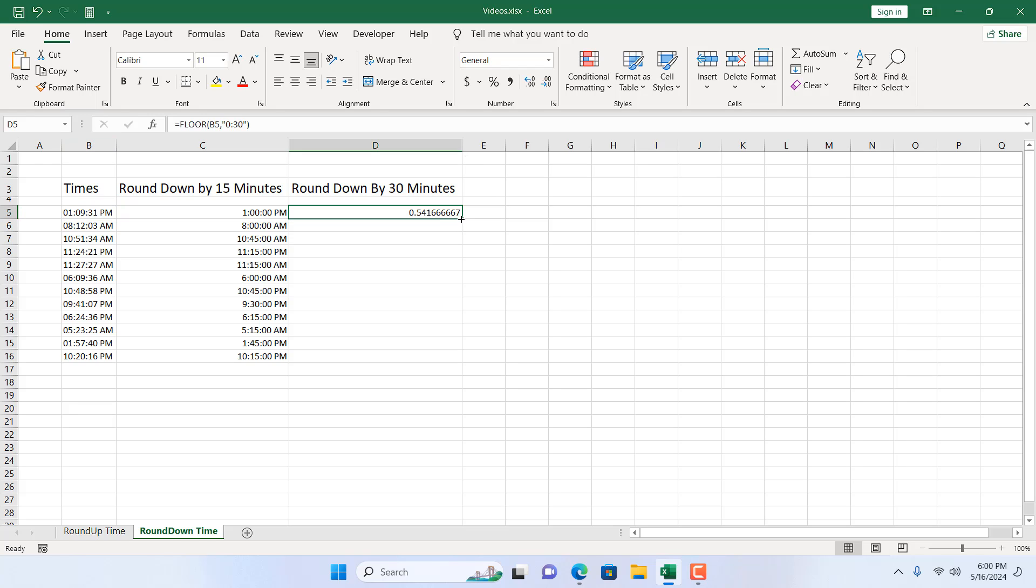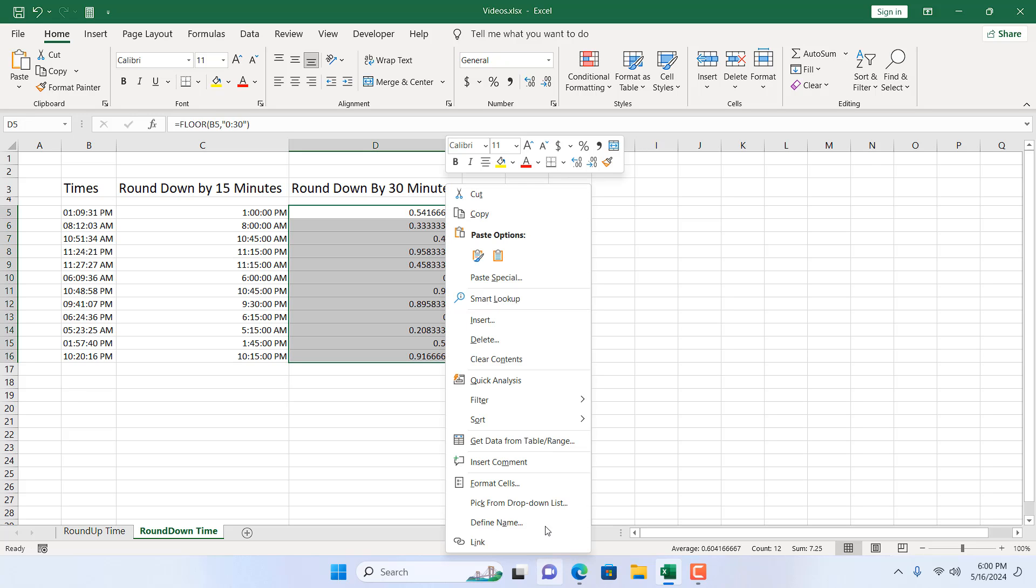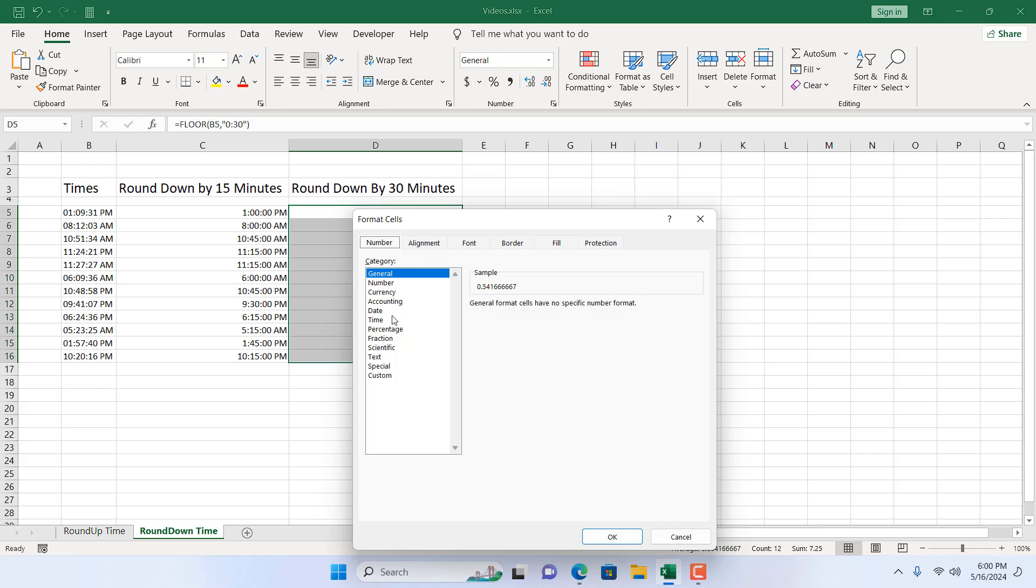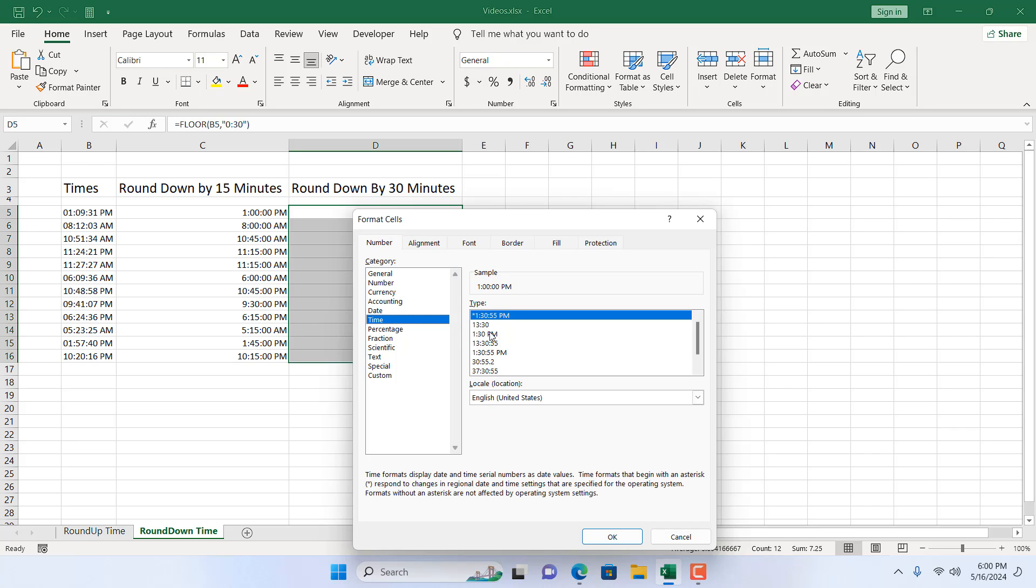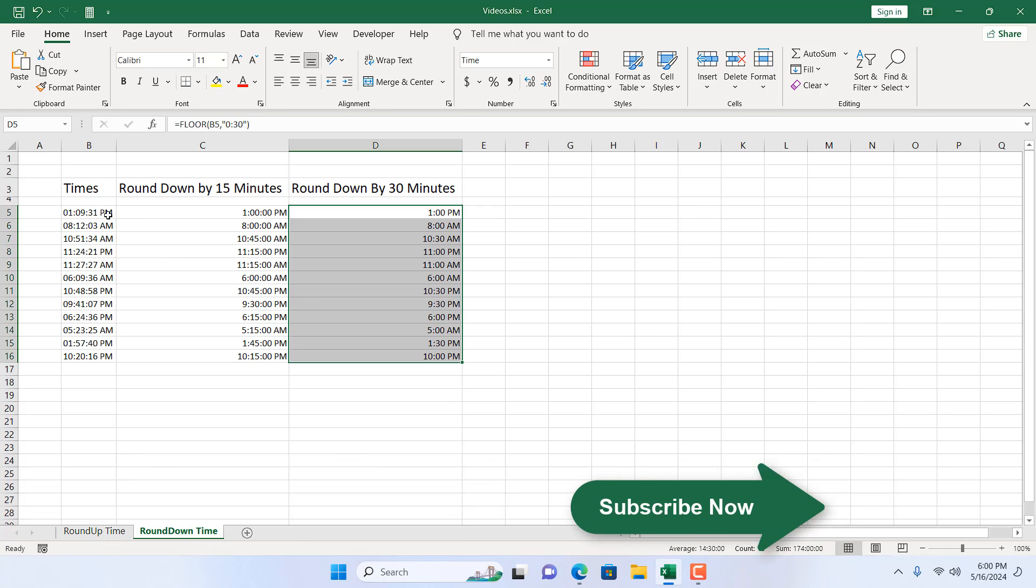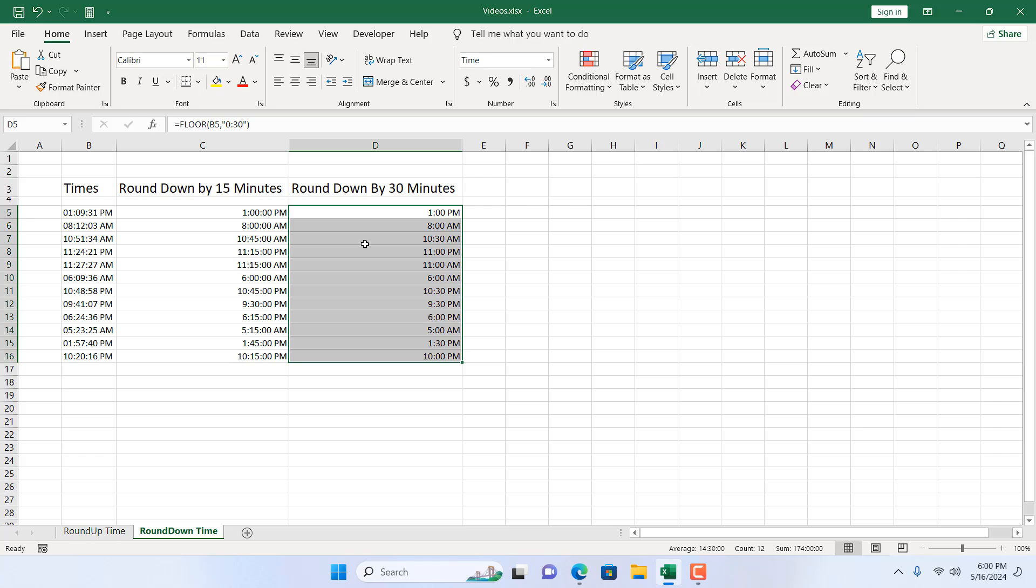Again, we have a value and I want to autofill the function. Now right click, click on format cell, select time and select the time format you want. Now we have round down this time by 30 minutes. 10:51 becomes 10:30. This is the difference.